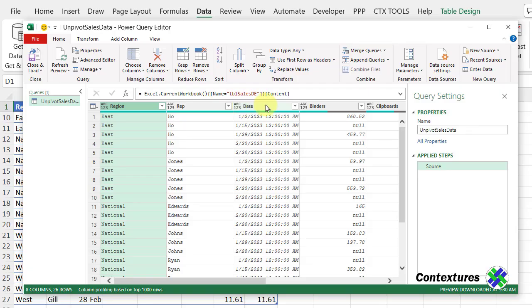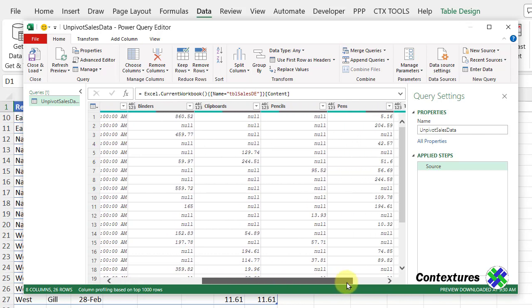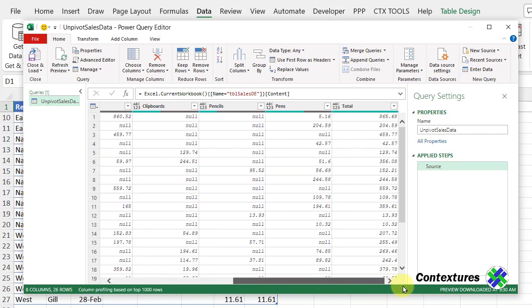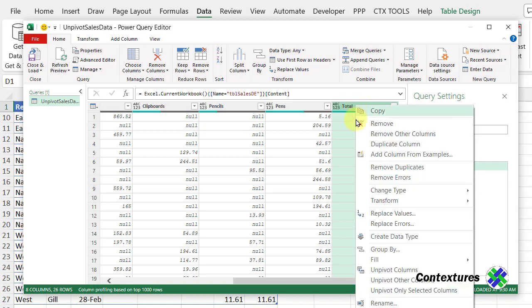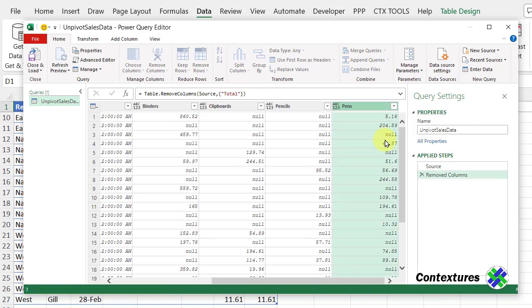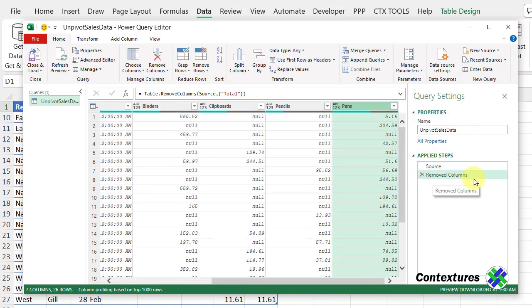The next thing is to remove the total column. So I've scrolled over to the right, right-click on this column heading, and remove it. And that shows up as a step here.